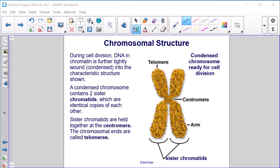Chromosomal structure. During cell division, DNA and chromatin is further tightly wound or condensed into the characteristic structure shown. A condensed chromosome contains two sister chromatids, which are identical copies of each other. Sister chromatids are held together at the centromere. The chromosomal ends are called telomeres.